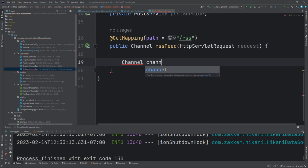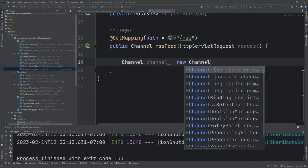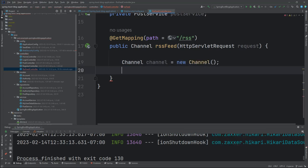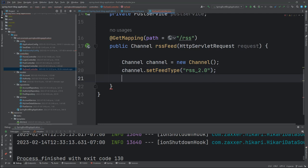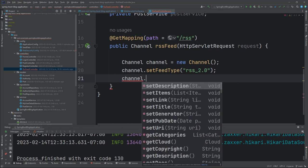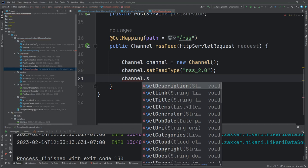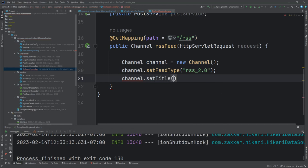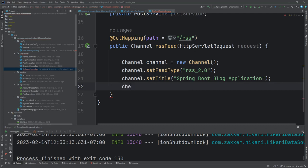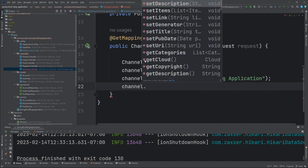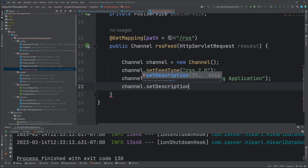The first thing we'll need to do is create a new channel. Channel channel equals new channel. Then we need to set the feed type. For now, it'll just be RSS 2.0. I don't think they've updated the RSS spec in a very long time, and for good reason they haven't needed to. This is the overall section in our RSS feed that gets displayed. Let's set a title - spring boot blog application. Change that to whatever your app ends up being called.